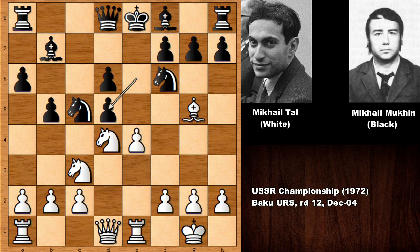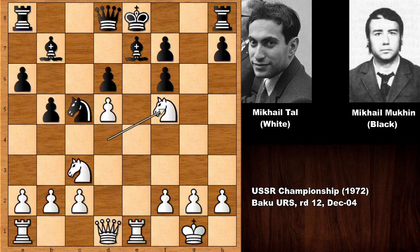If capturing, then e takes on d5 with check — that's a discovered check to the king. You can't block with the bishop because of bishop takes on f6, and then the knight jumps to f5, and there is no sensible defense against rook takes on e7 — lights out. Black is losing after rook takes on e7. Black can even resign in this position; I don't see any reasonable defense.